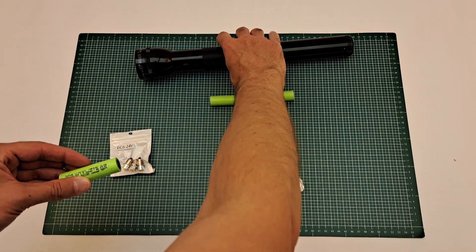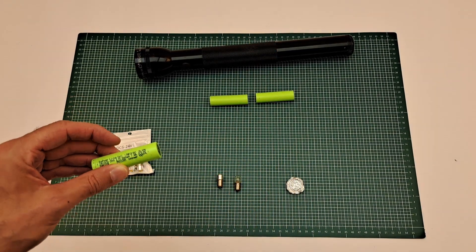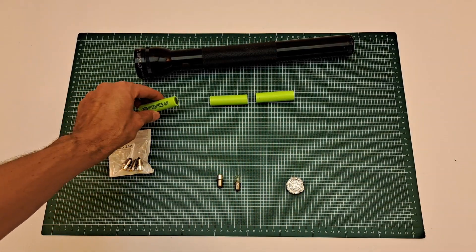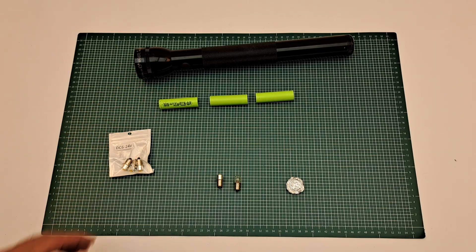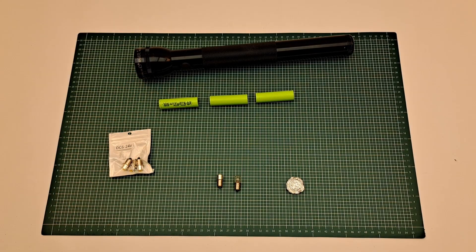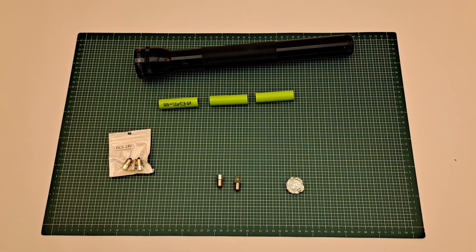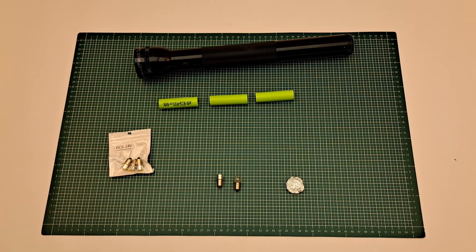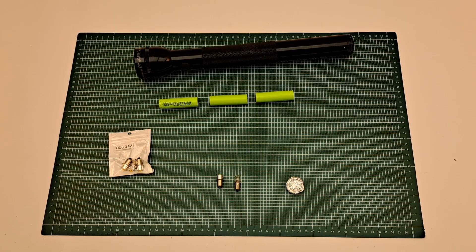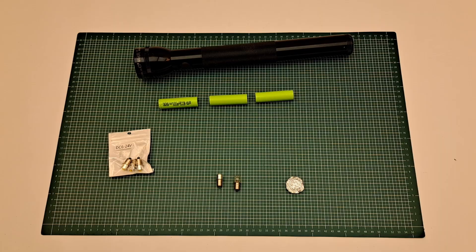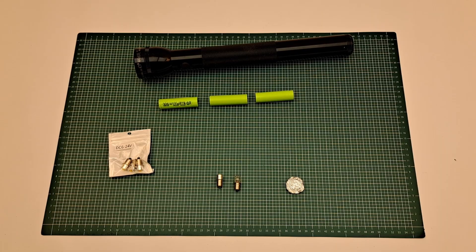The 3D printable model is linked below in the description. If you like that movie, just press the thumbs up button. Thank you very much for watching. Bye bye!